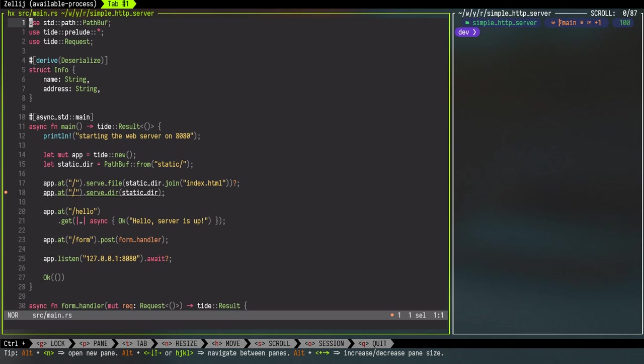And that's where we will use the Serde. Starting from the top, line number one, we are adding the path buffer that will help to construct actual folder path. Then we are adding some Tide dependencies or the modules in our project. So we have a request structure that we're going to use.